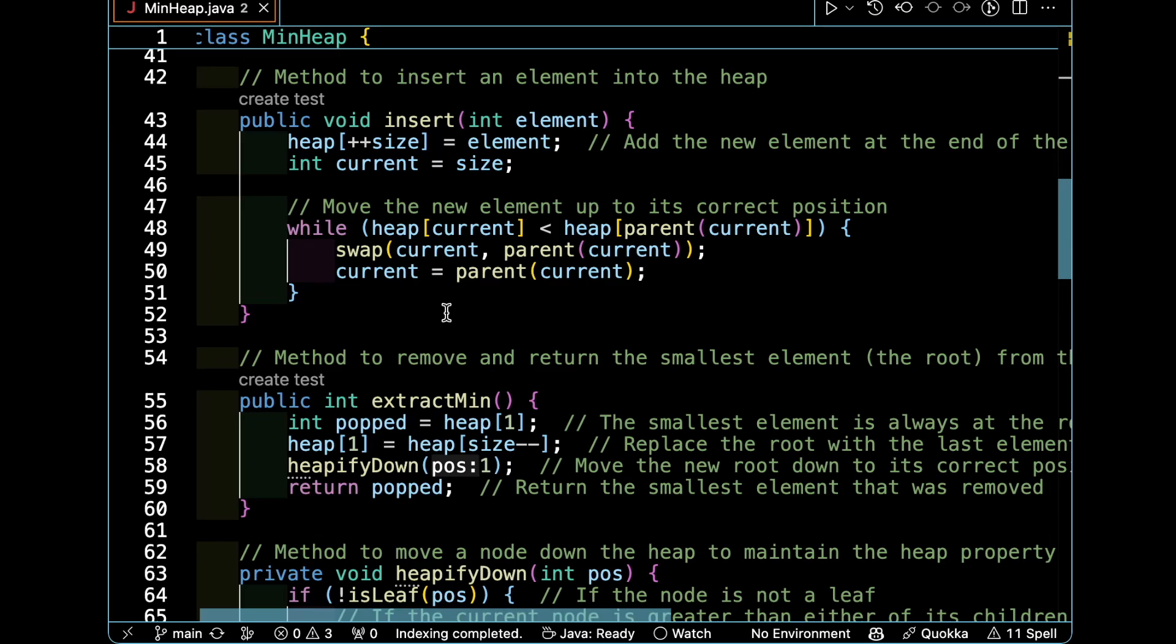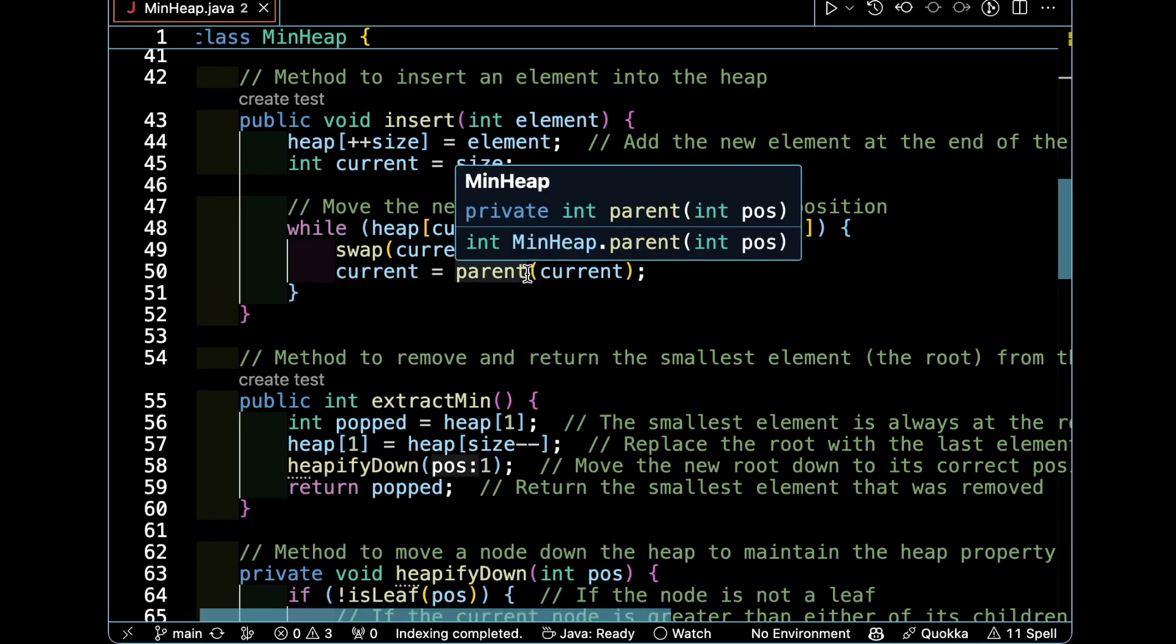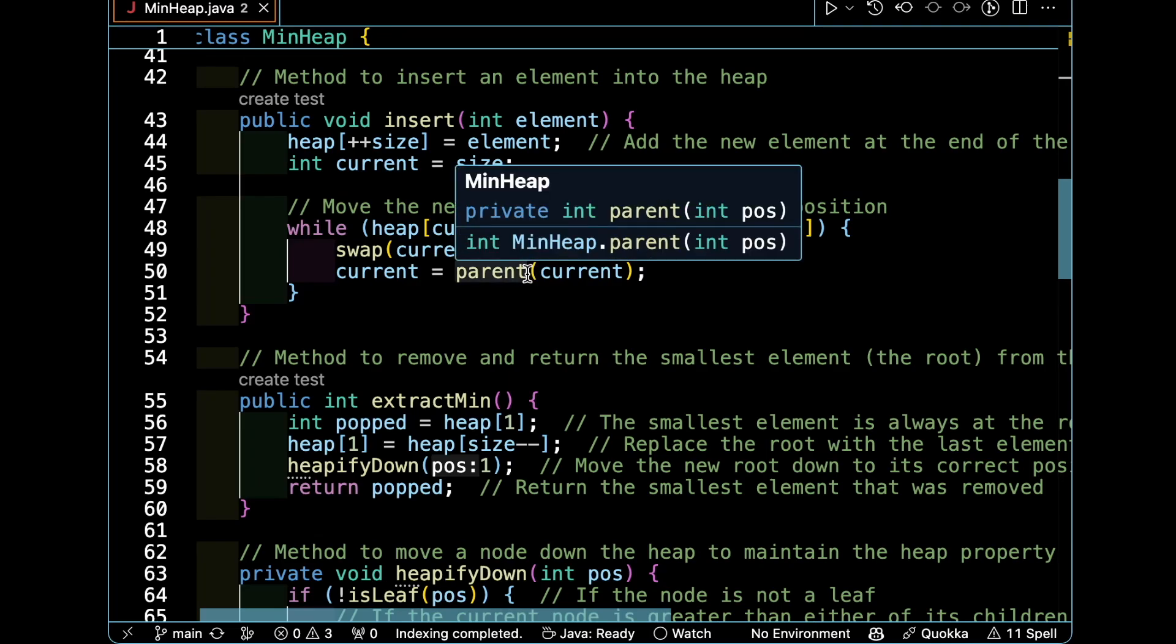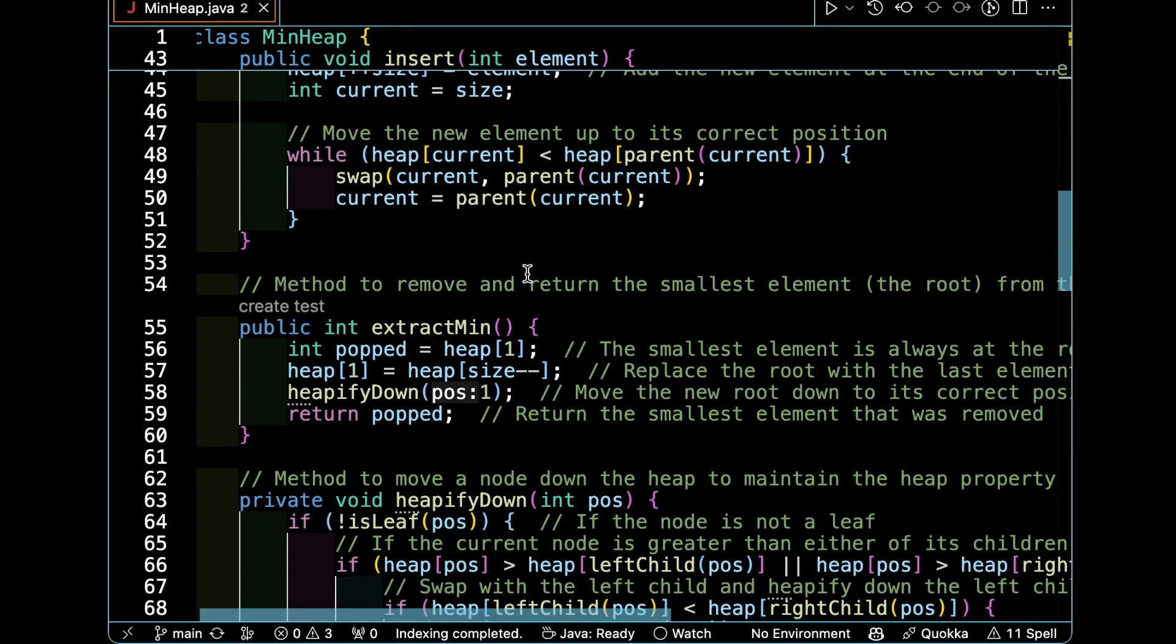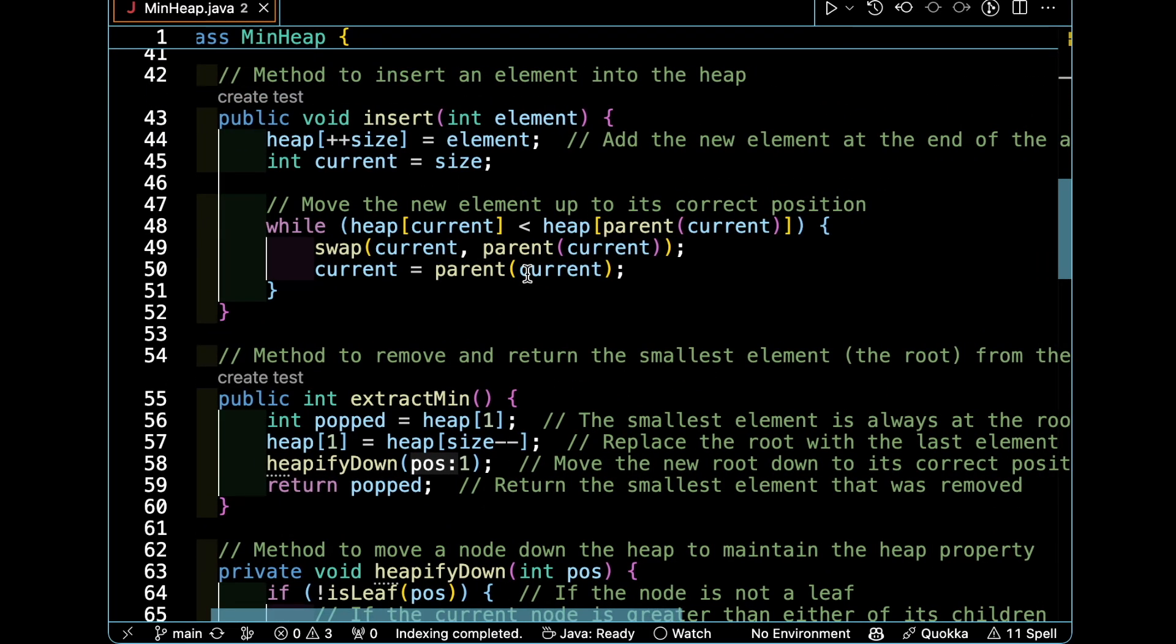We use the swap function we already learned and check the parent as the current because we need to move the element up. This process is called heapify up.